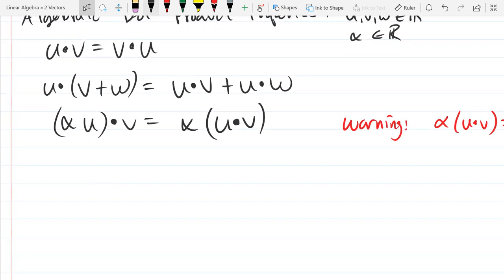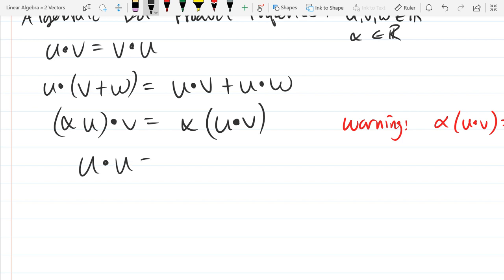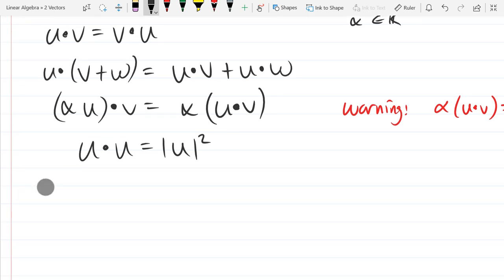The last property here: if you have a vector dot product with itself, that equals magnitude squared. And the absolute value notation here is magnitude — we'll look at that next.